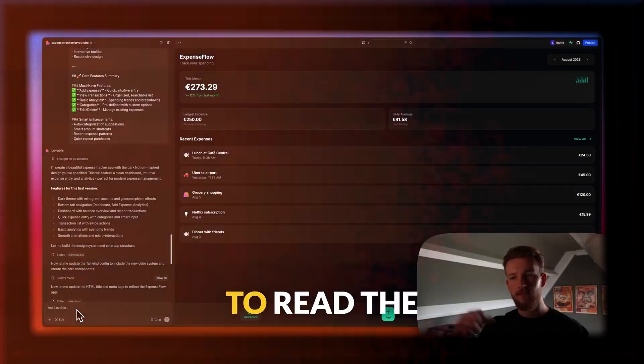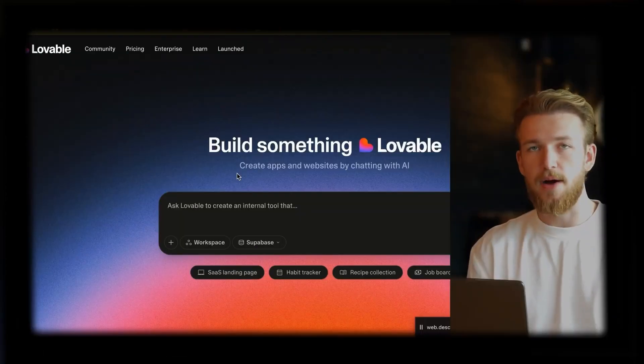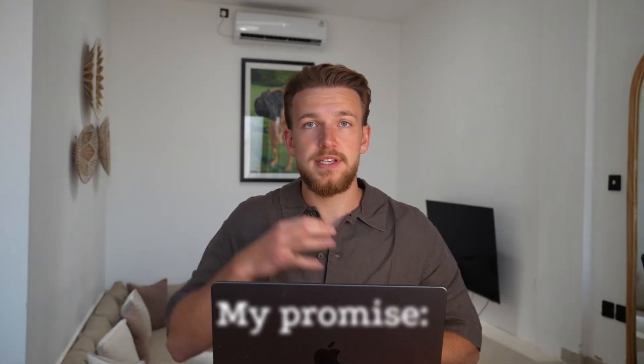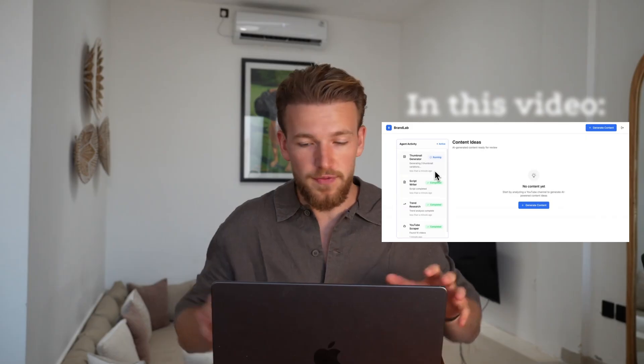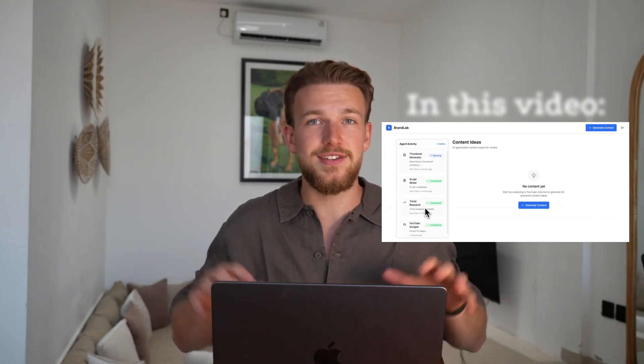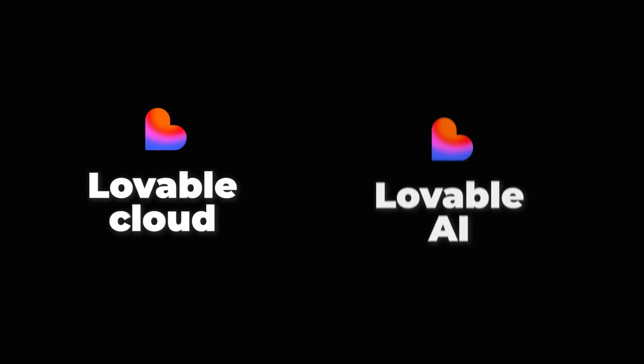And after using Lovable for a while now, this is absolutely the best thing that they have dropped yet. Here's my promise to you: at the end of this video, you will see a live demo of all these AI agents working together, and you will know exactly how you can do this for yourself as well.